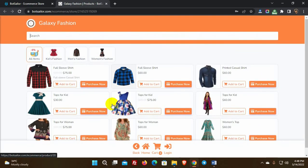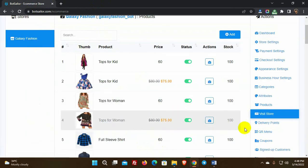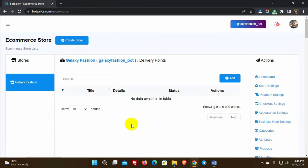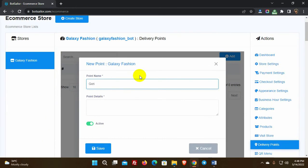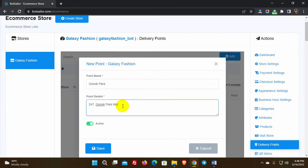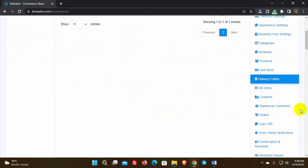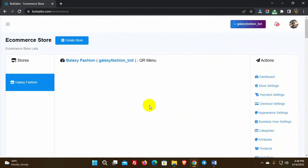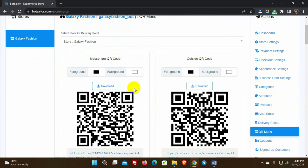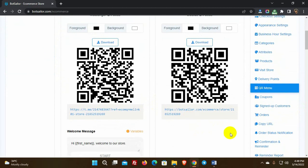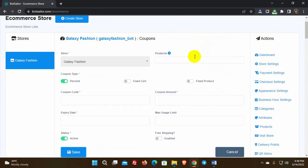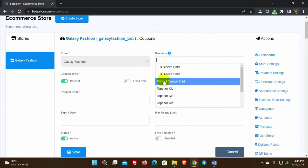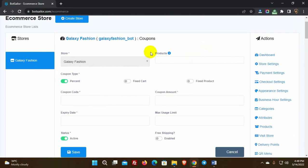We can visit the store by clicking on the visit store option. Then we have delivery point — if you have any delivery points you can add them here with a point name and details. We can also generate QR codes for the store — download and print them for users to scan and access the store. Then we have coupons. We can create a coupon code, and if the coupon is for particular products, we need to add those products; leave it blank if the coupon is for the full store.